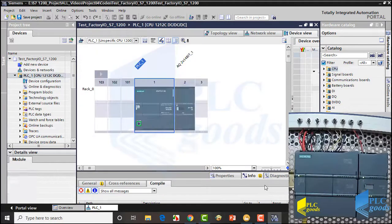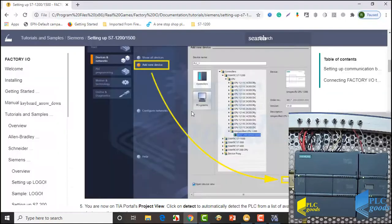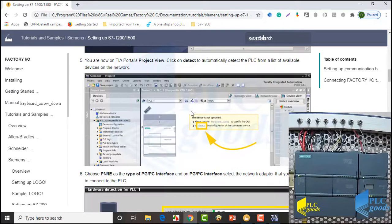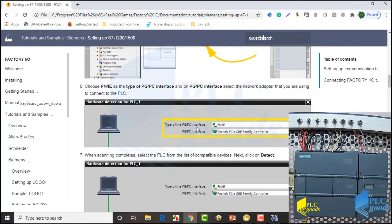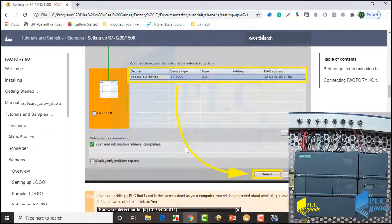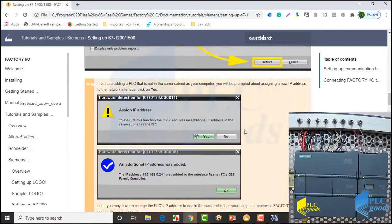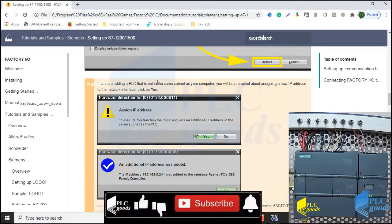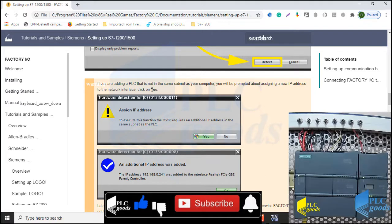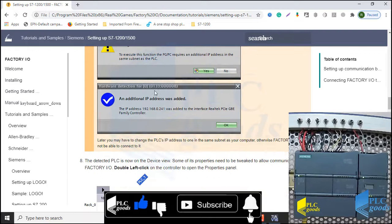As you see, the detected PLC is now on the device view. Pay attention, after these steps, if you are adding a PLC that is not in the same subnet as your computer, you will be prompted about assigning a new IP address to the network interface. If this window appears, click on yes.